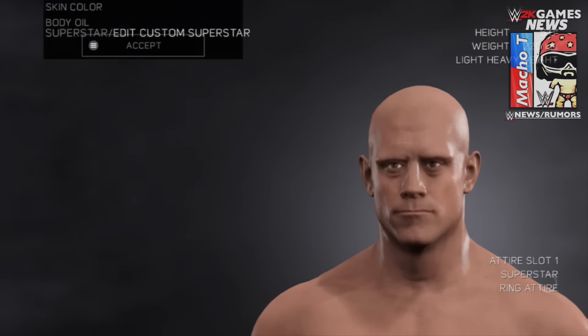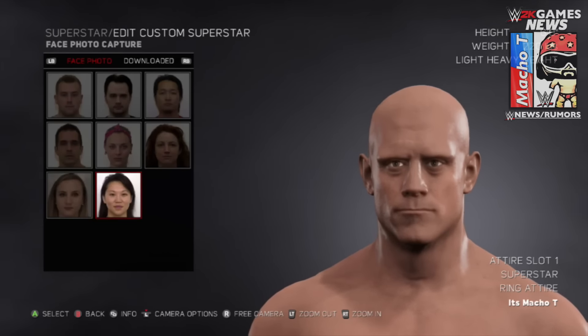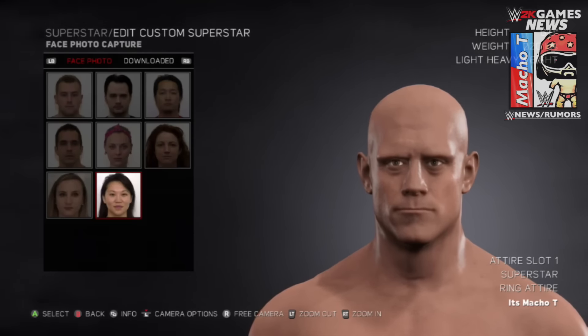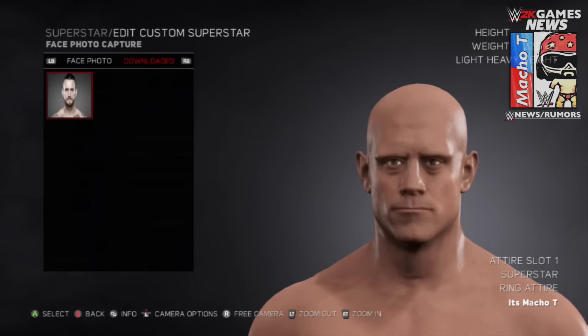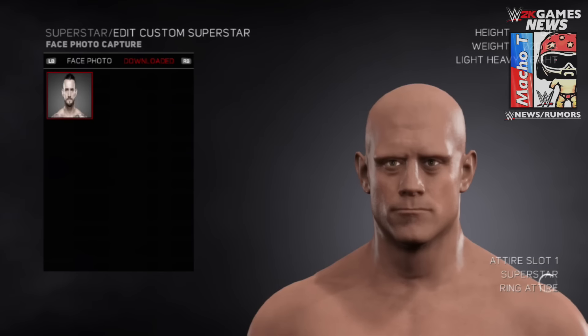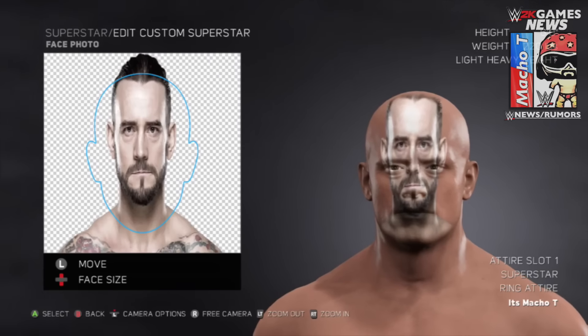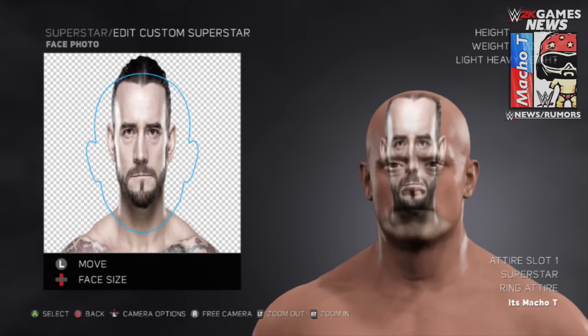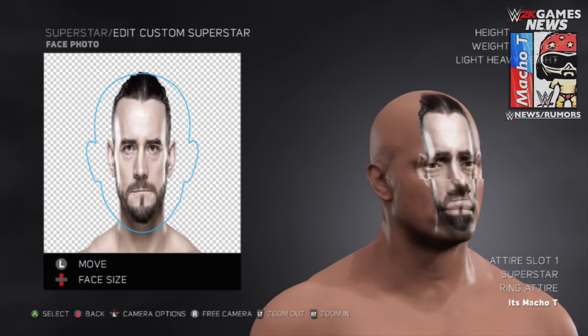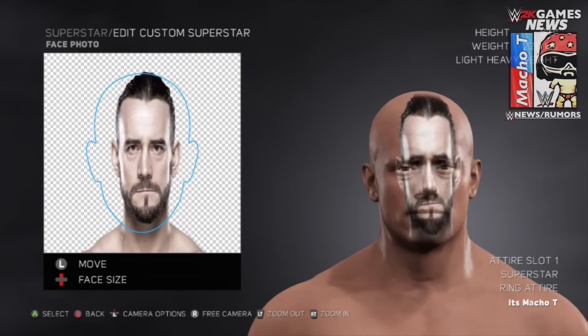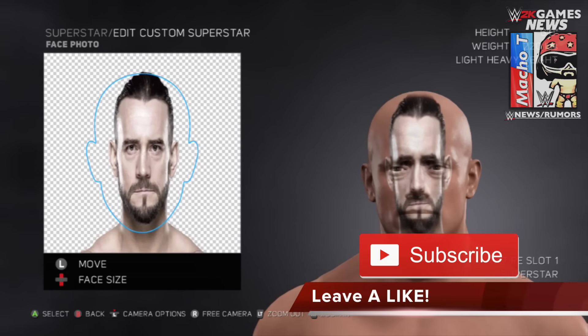Once you place the face you can move it around, enlarge it, and make it fit to whatever it is you're creating. In this case CM Punk is gonna need a lot of work, but there you guys have it — that's basically an in-depth look at Logo Manager.